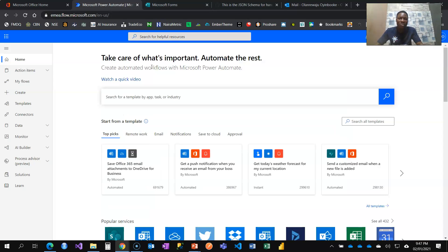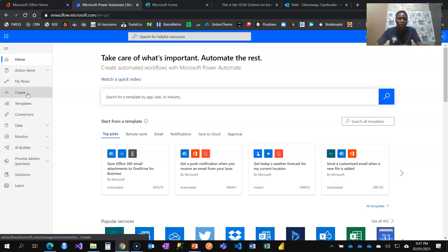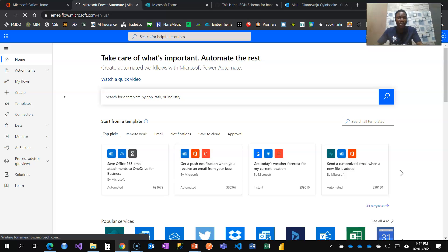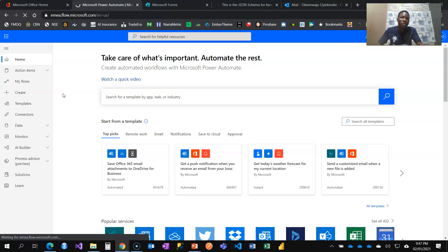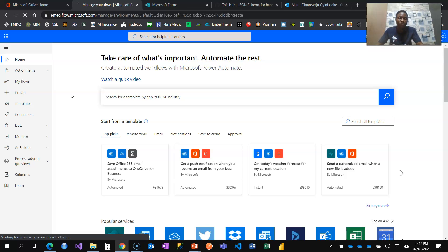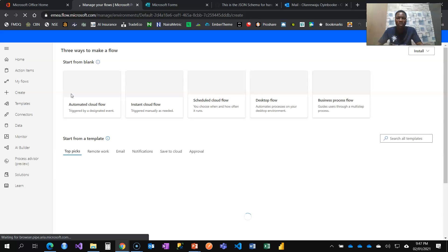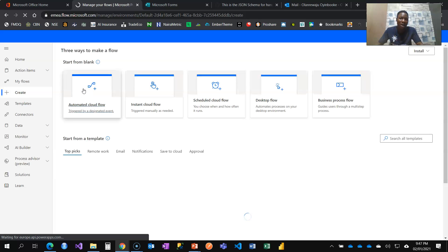Right now I will navigate to Power Automate where I will create my automated flow. It's going to be an automated flow because I want it to be triggered anytime someone fills the approval form. When you fill the rate concession form then the flow should be triggered. That's why we have the automated cloud flow.